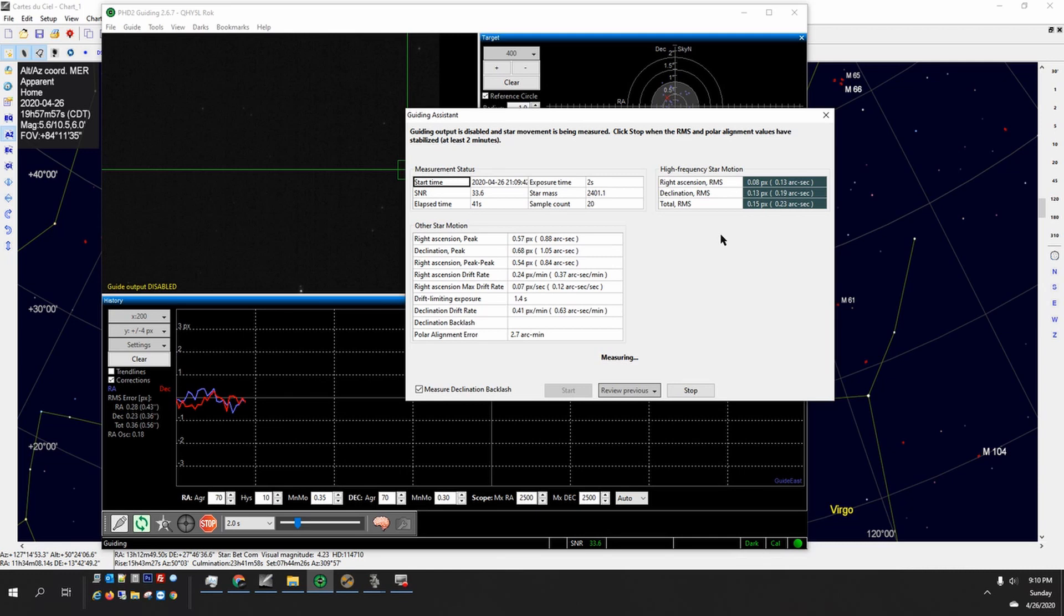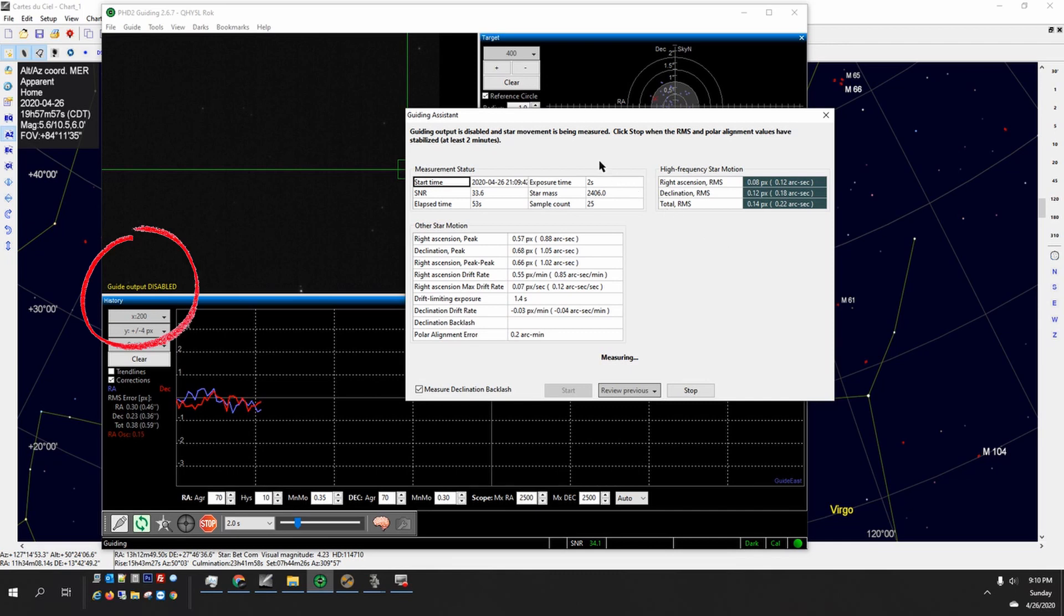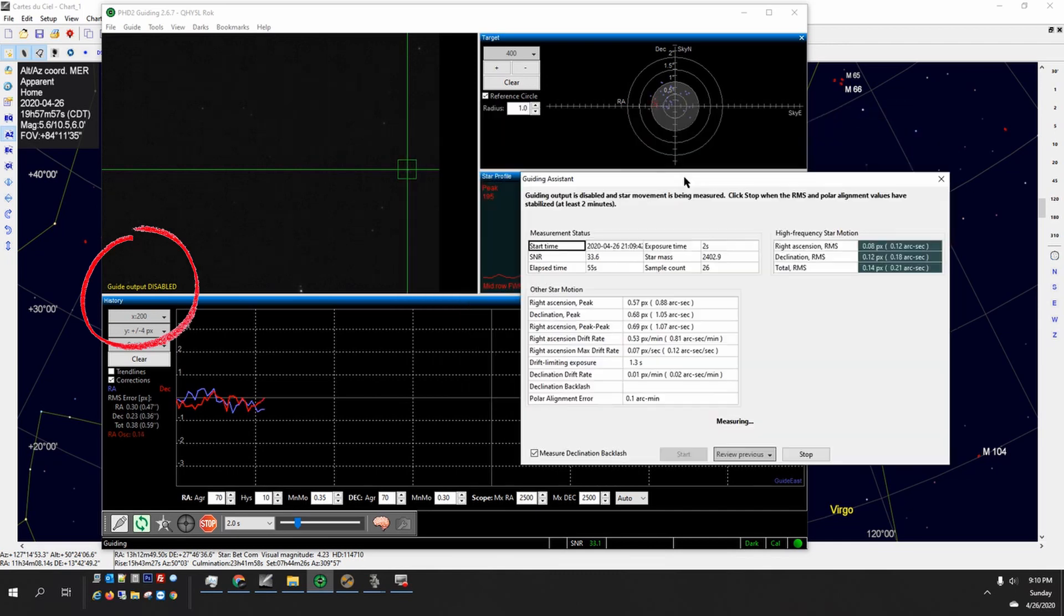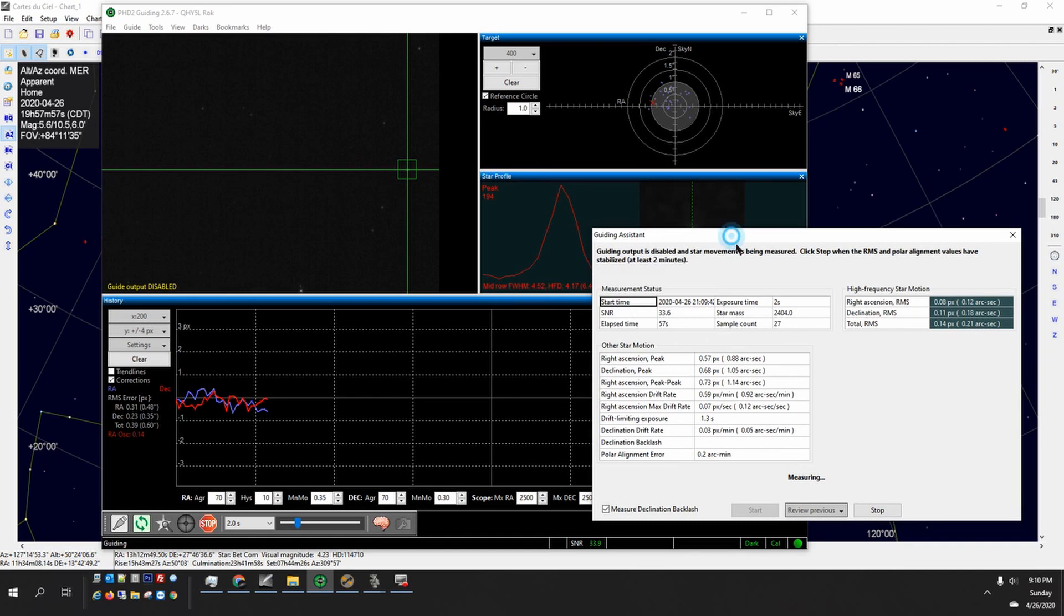What it does is it watches that guide star for a couple of minutes, at least two minutes is the recommendation. I let this run for about two and a half minutes. It watches the guide star but it does not send any output at all to the mount. So all it's doing is watching the star.